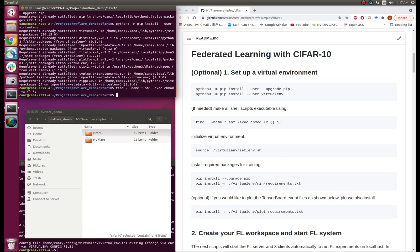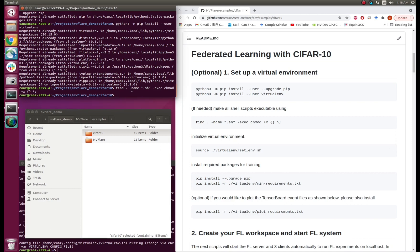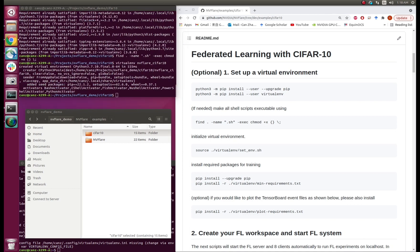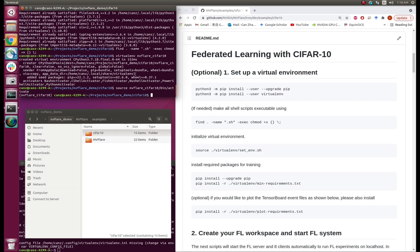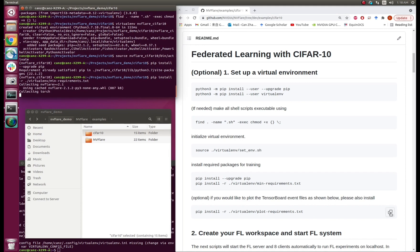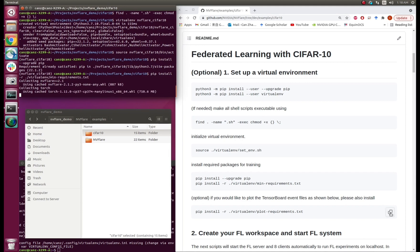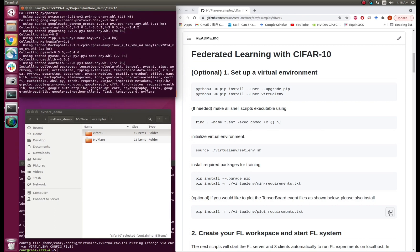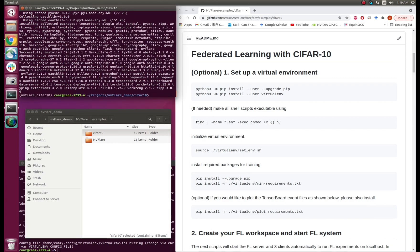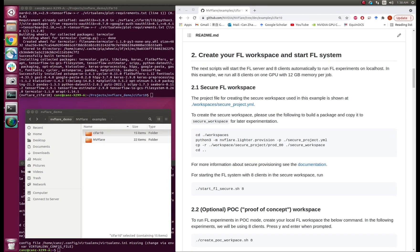Here, we use a slightly different way to initialize the virtual environment. Then we need to install the packages. Now let's start the federated learning system.